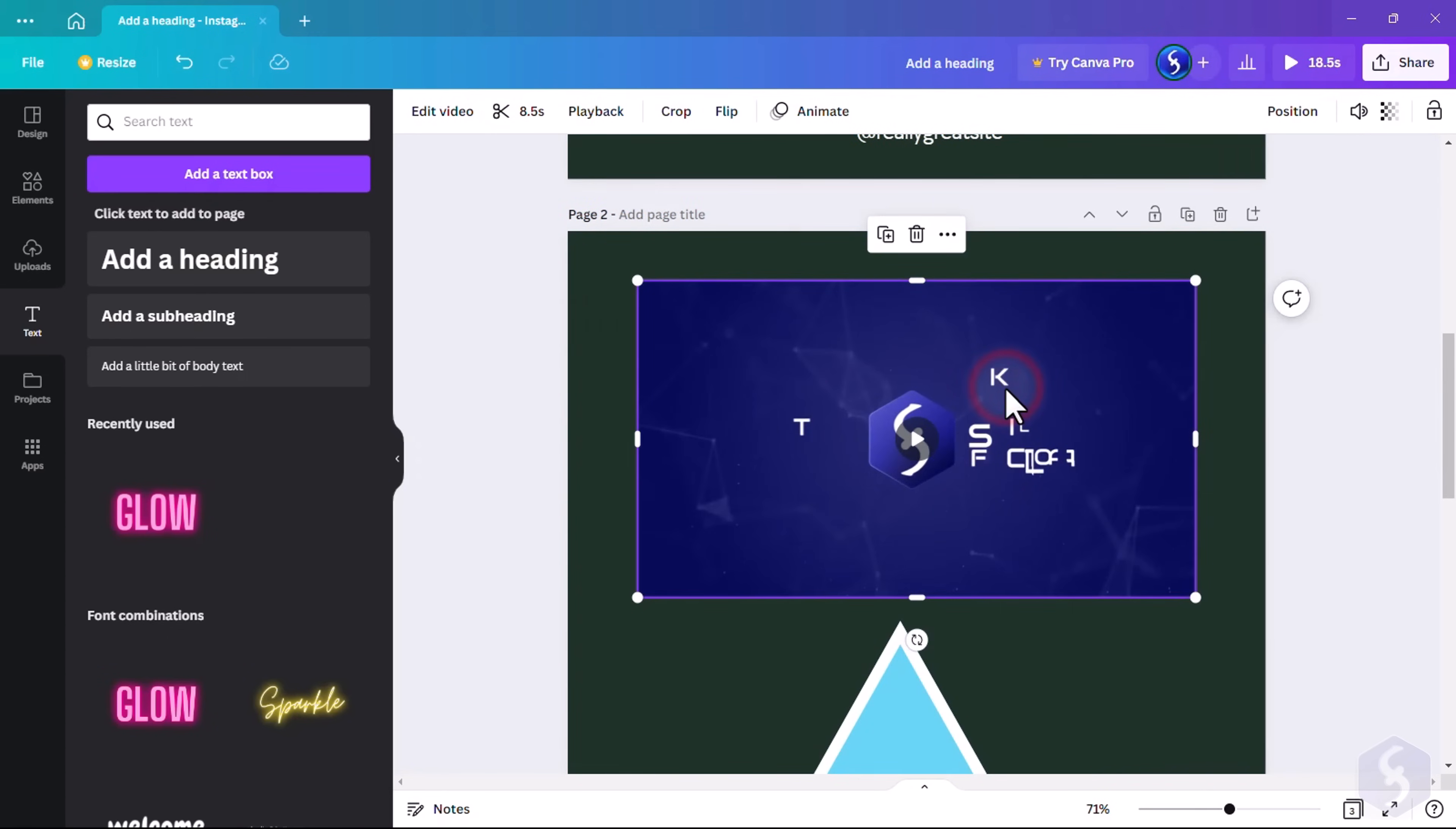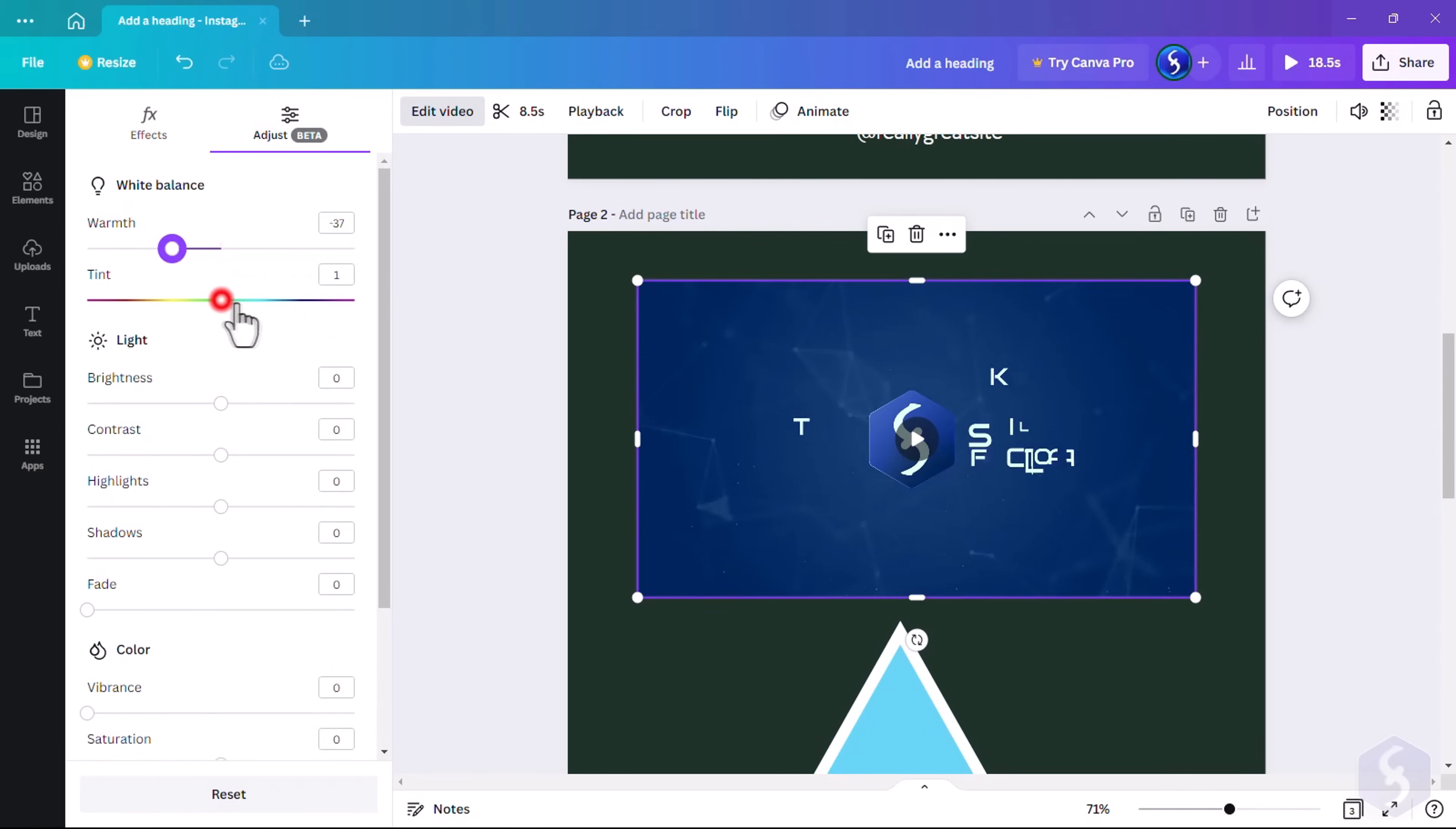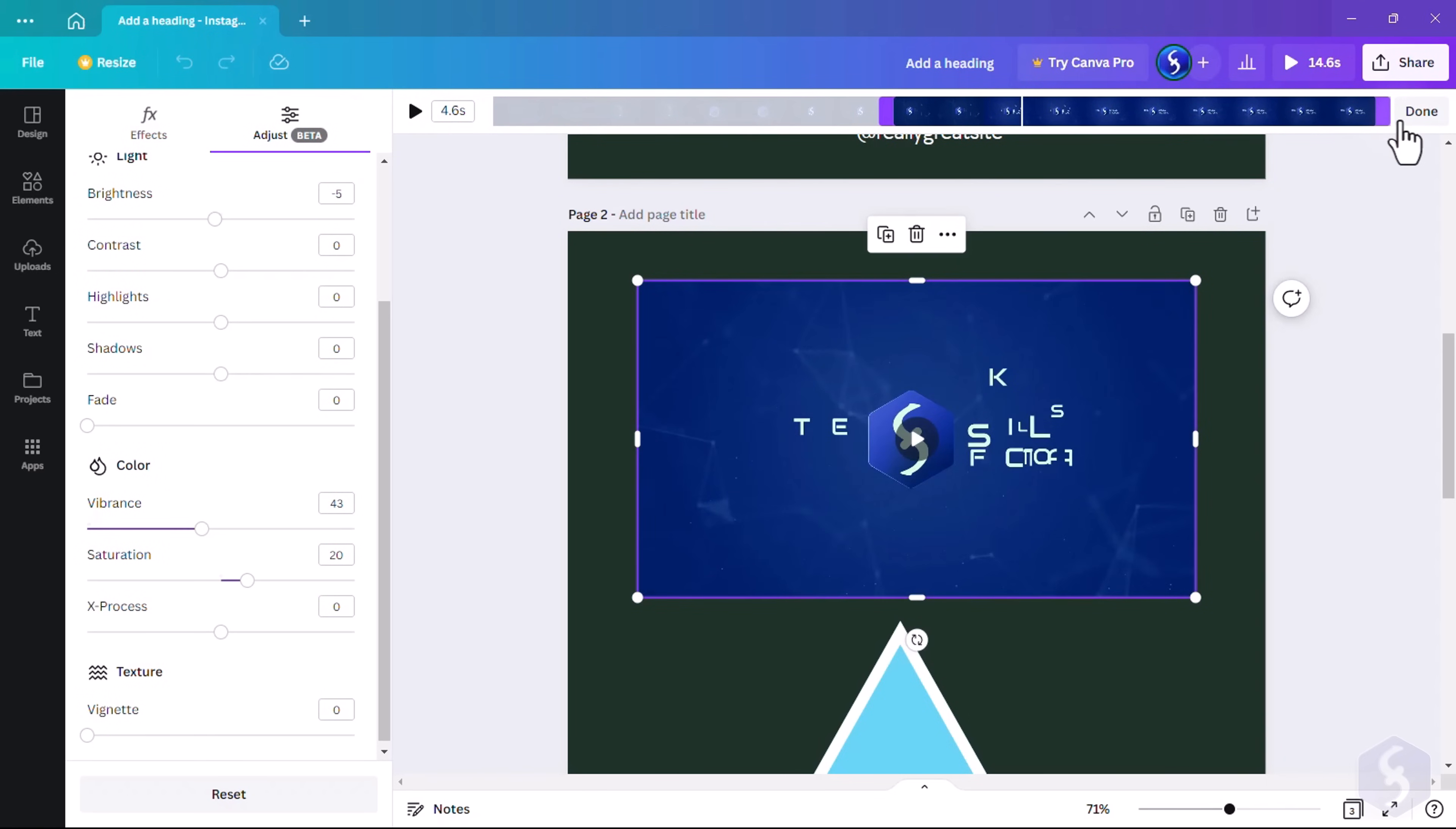When you select videos, go to Edit Video to add effects or correct colors and lights on it, and click on the scissors on the top to trim the video by dragging its violet edges, applying with Done.